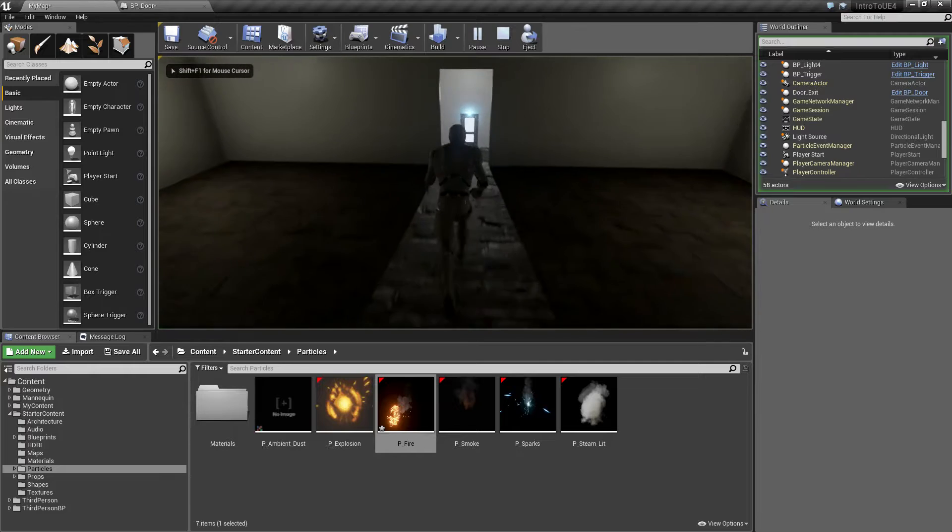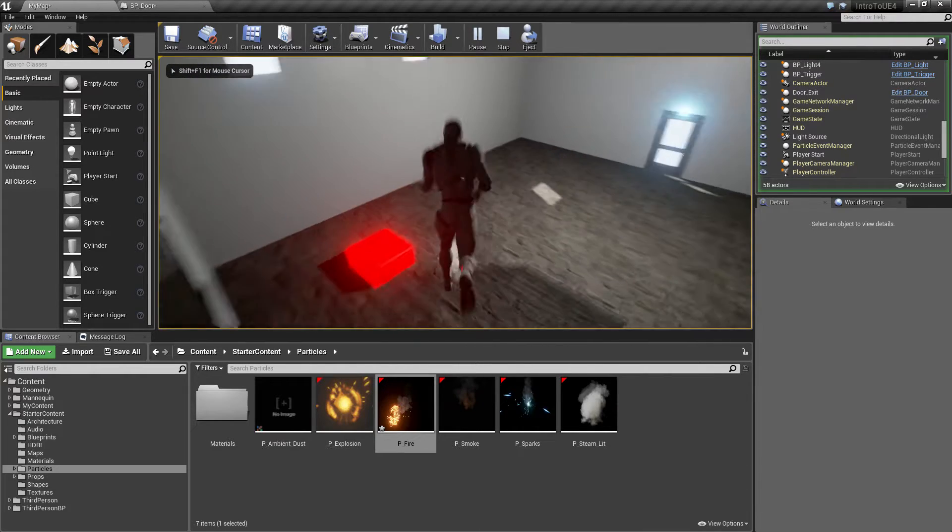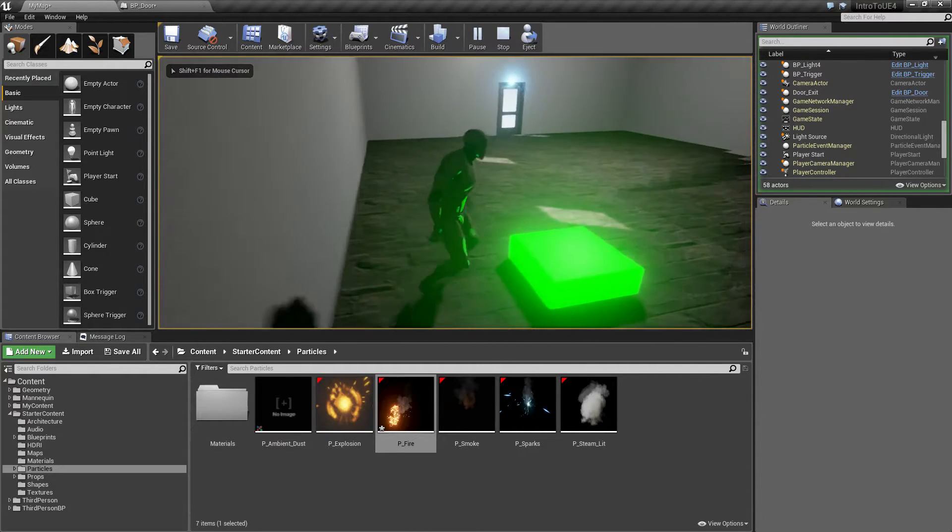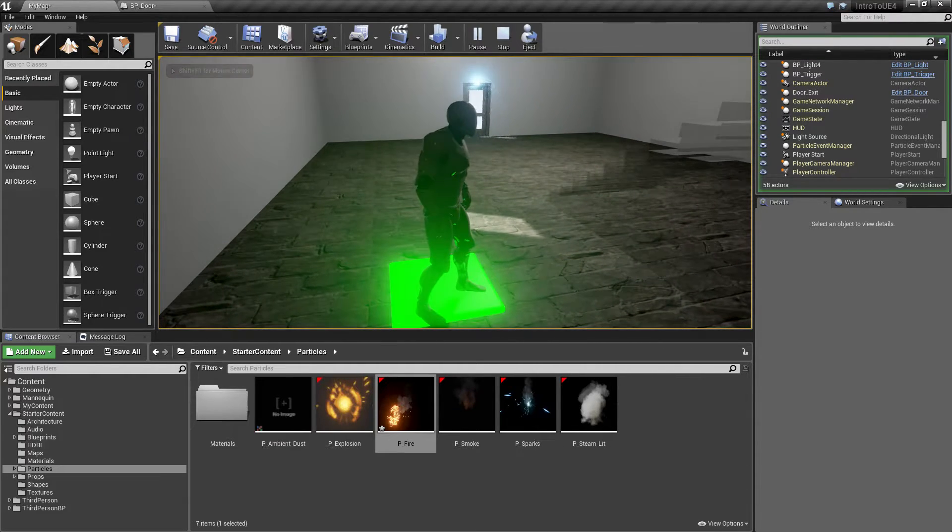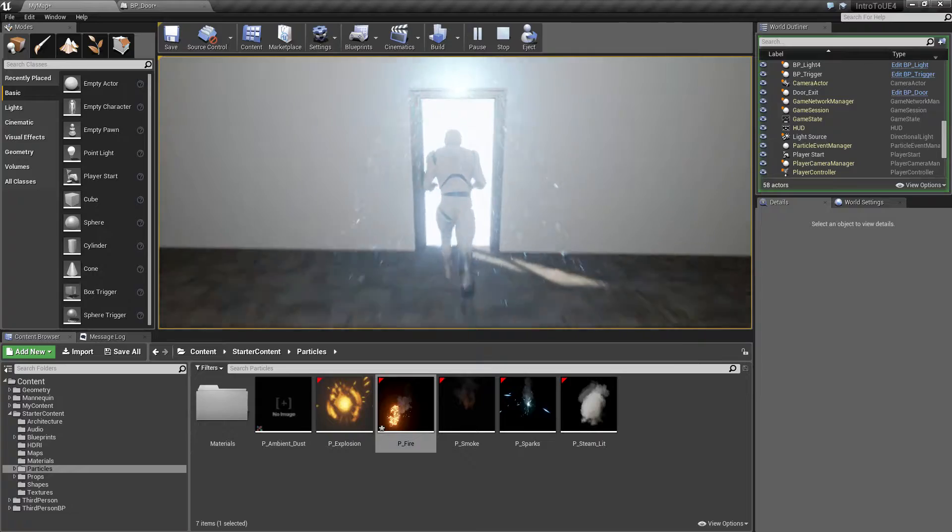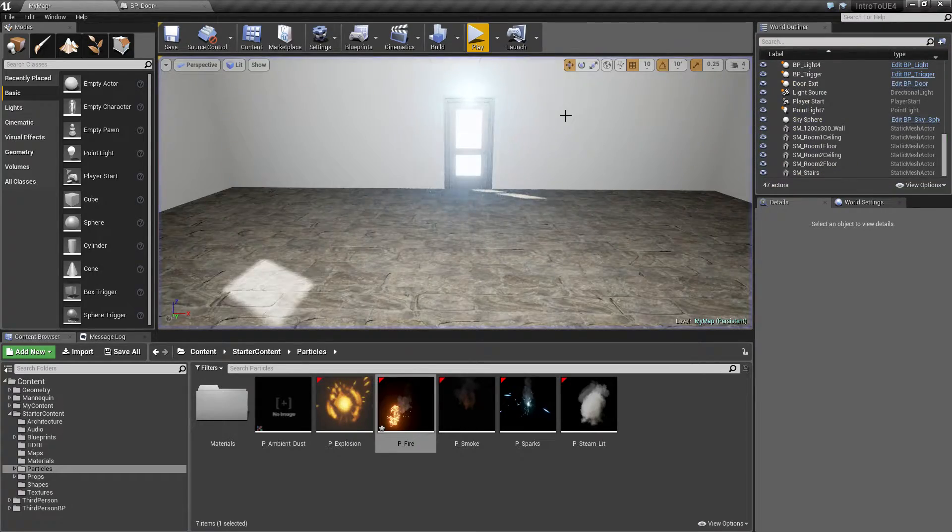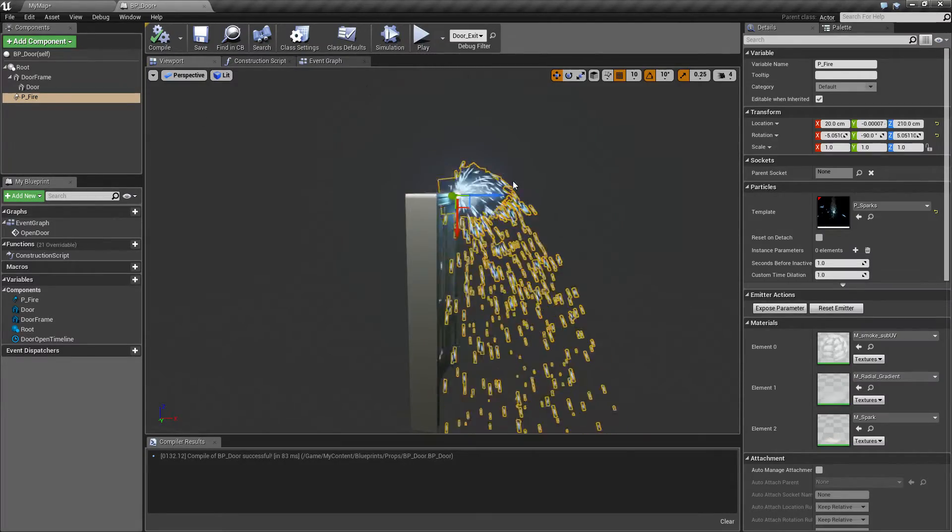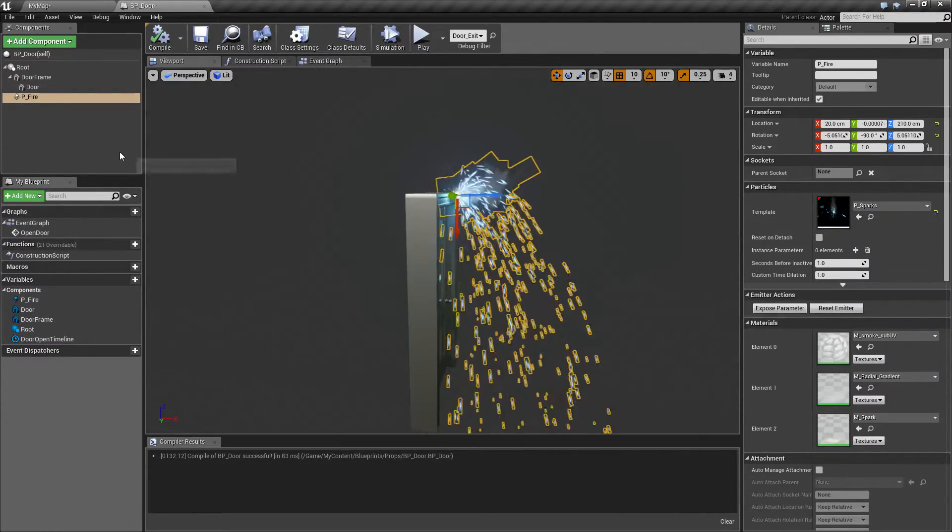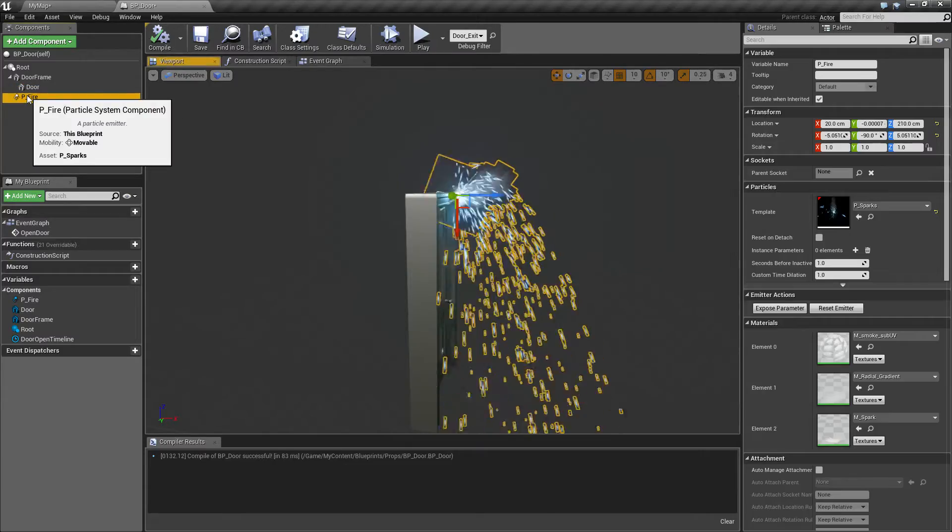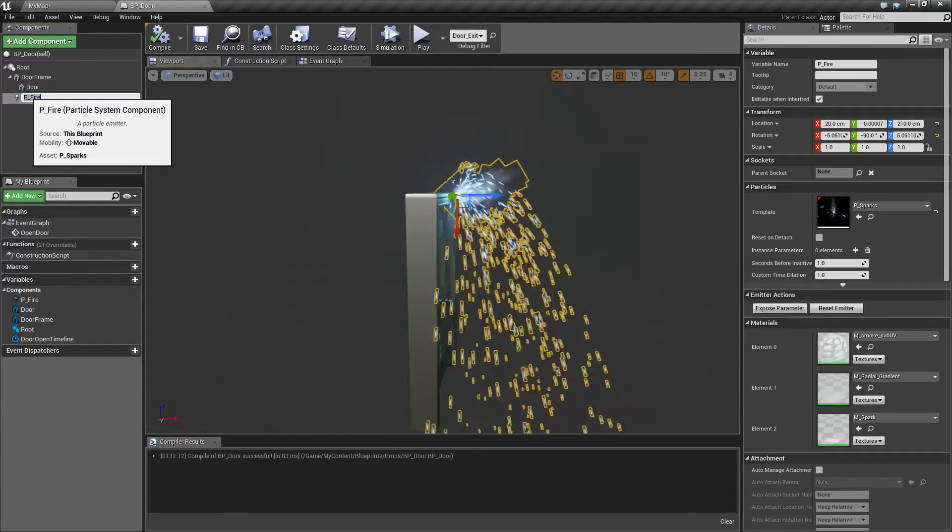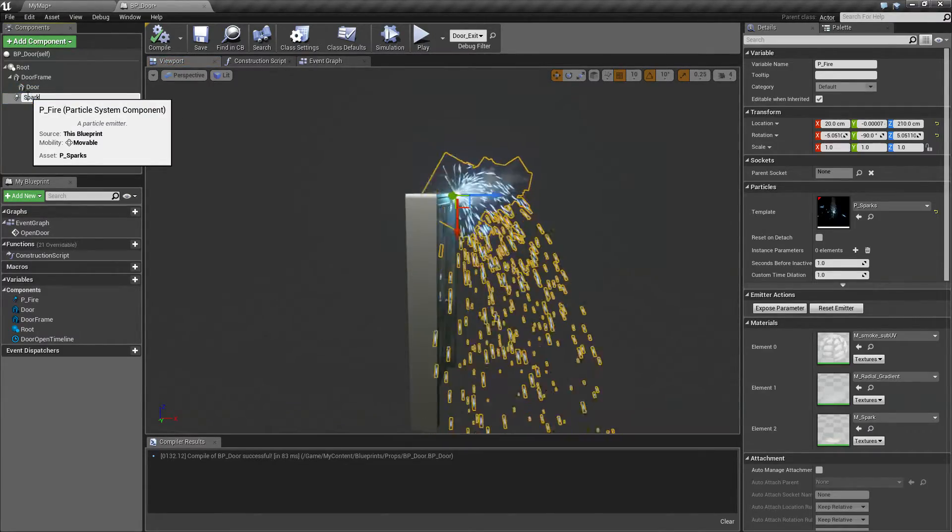Now we don't want this always running. Let's go back into play and step on my button and you'll notice the door's going to open and it's going to keep playing and we don't really want that. So back to our blueprints. Here's our door. We have a particle. Let's change this one to sparks.